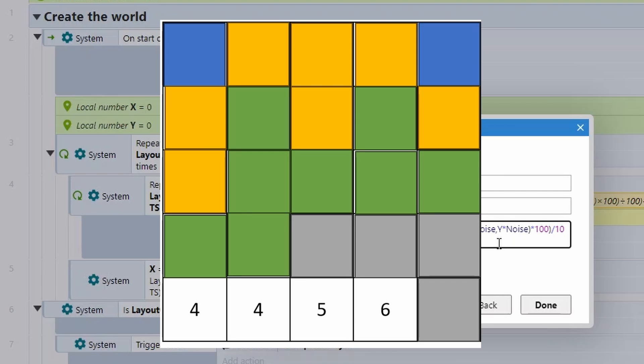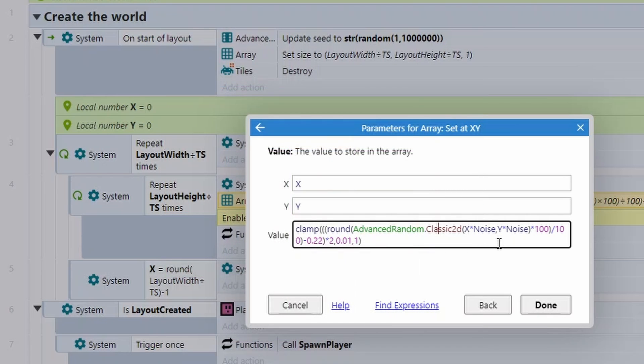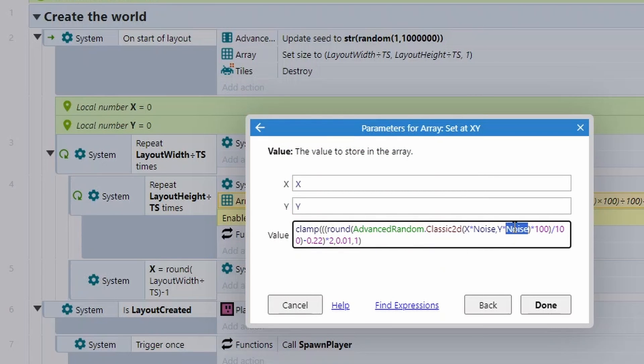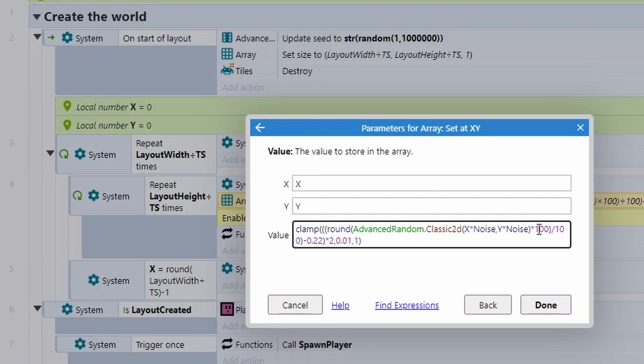However, we're having to do a couple of things to put it into a format that we like. First of all, we're timesing the X and Y by a noise value. If we don't do this, we end up with just one terrain tile. So by times it by noise, we add a further distance between each of the tiles.